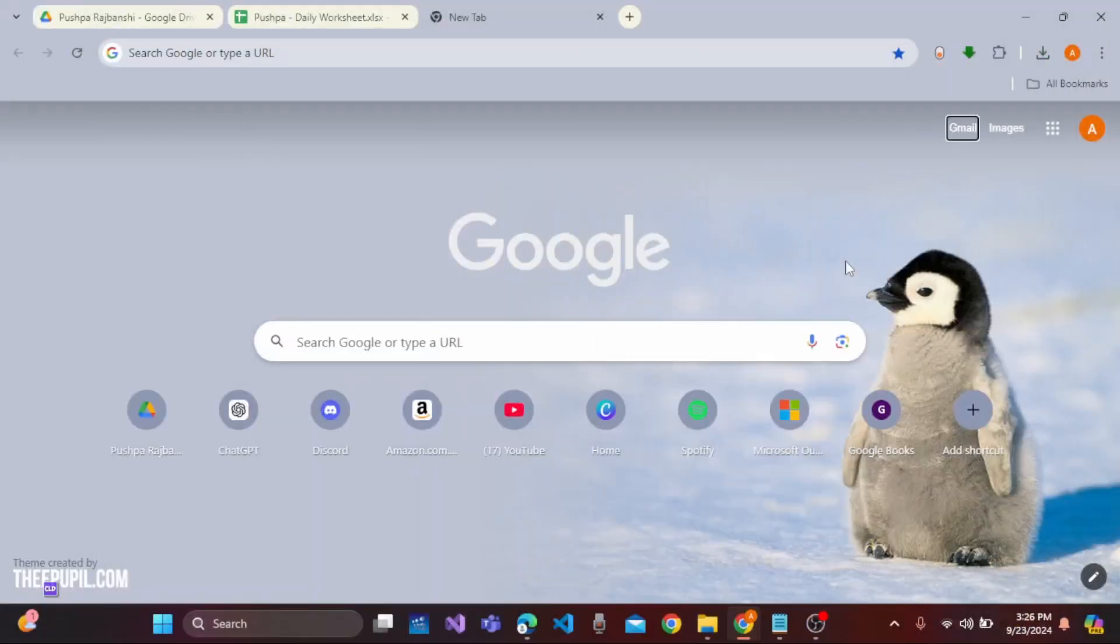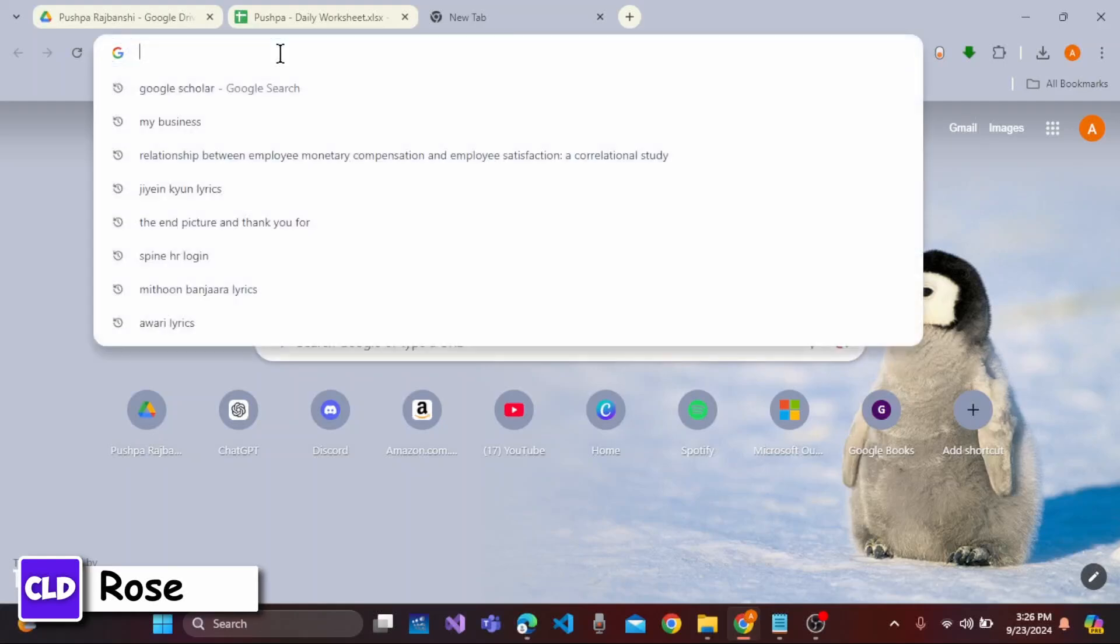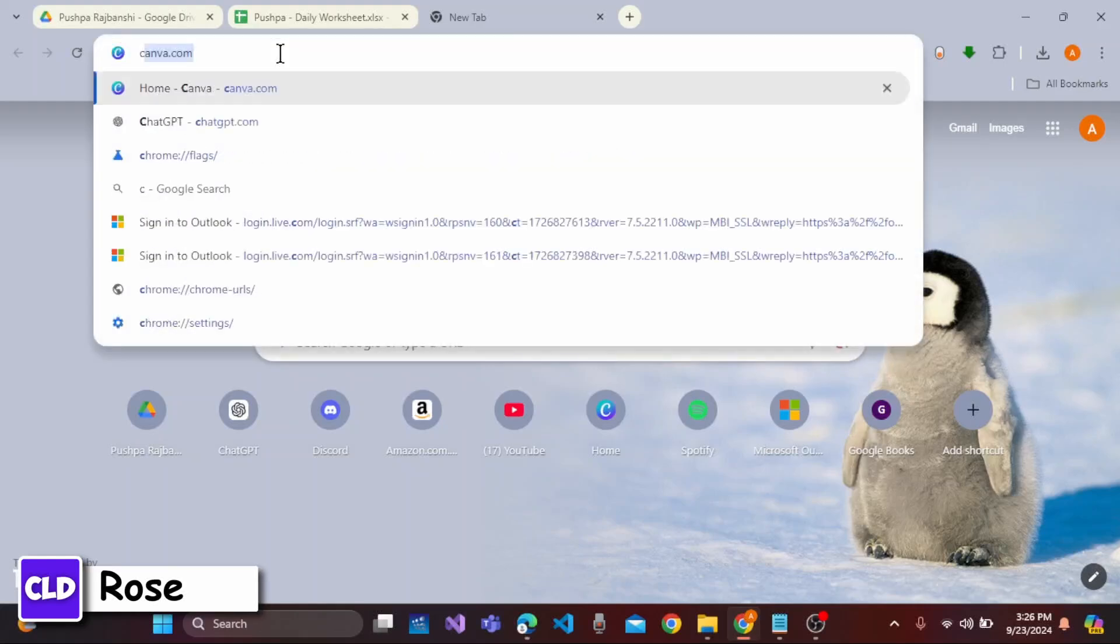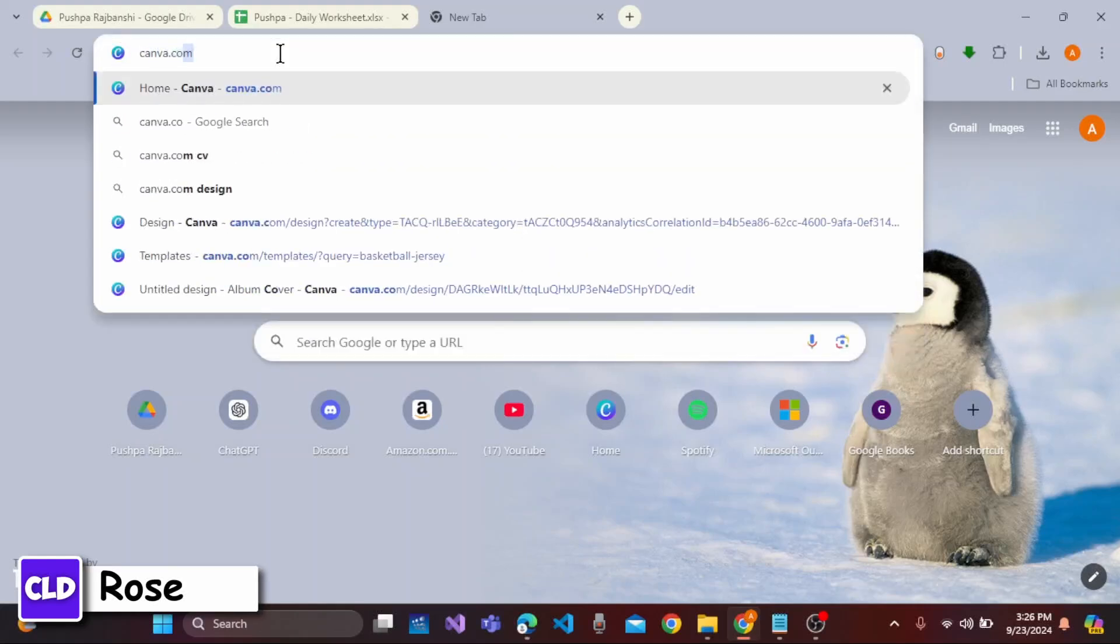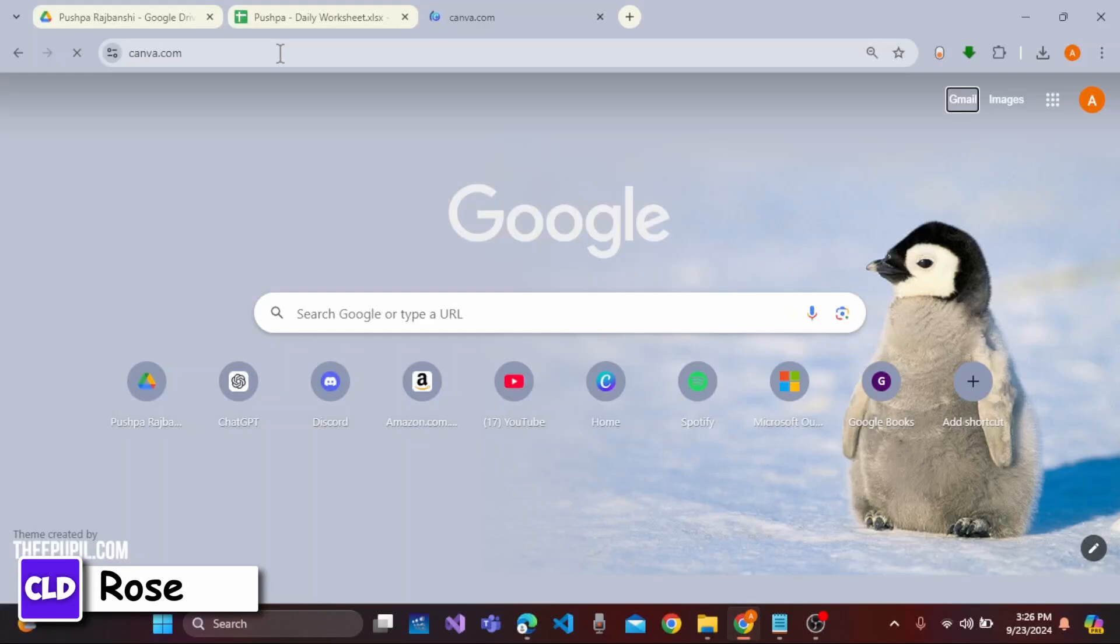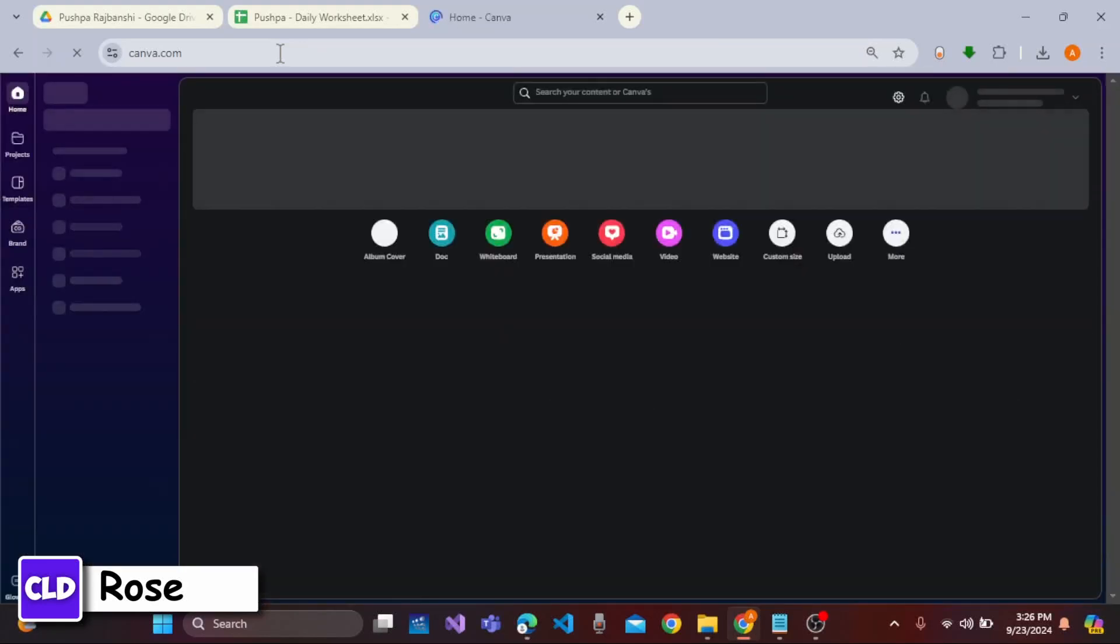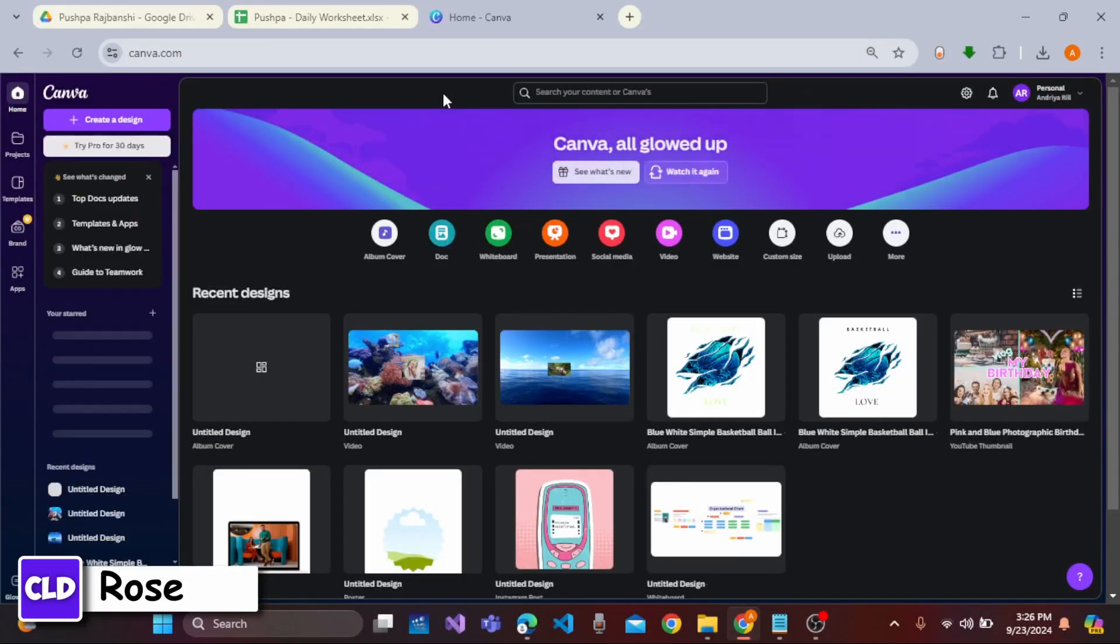Firstly, open any web browser on your device. Click on the search bar and type in canva.com. Press enter on the keyboard. Then you will land on the official interface of Canva.